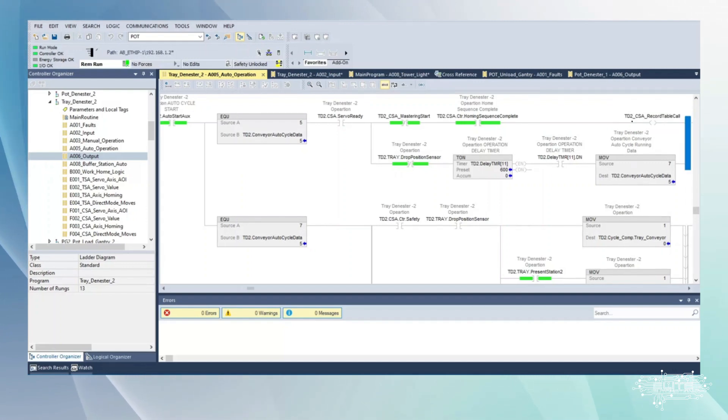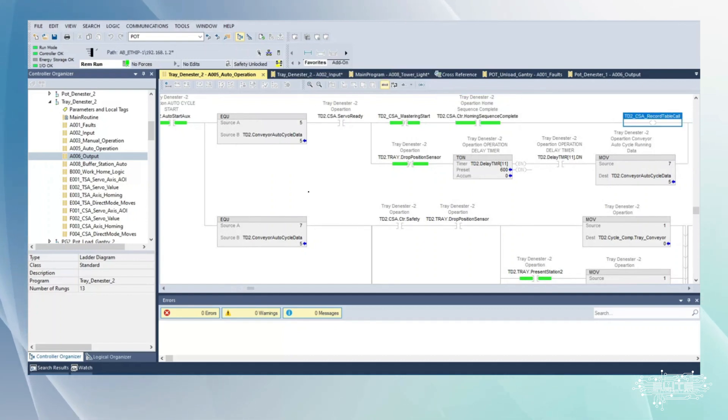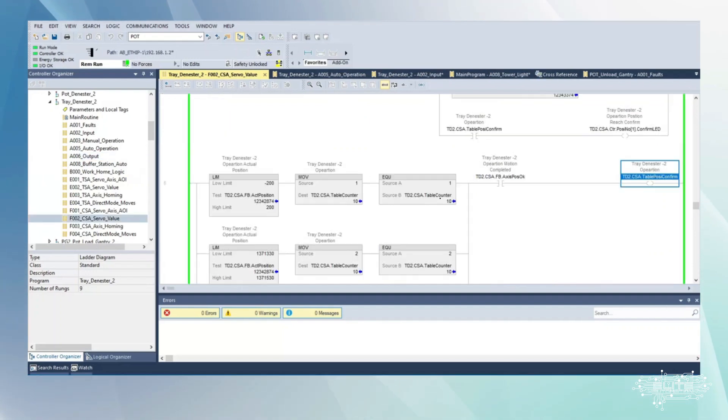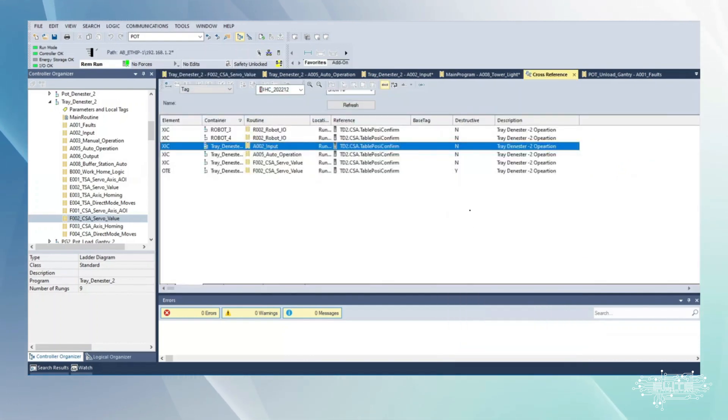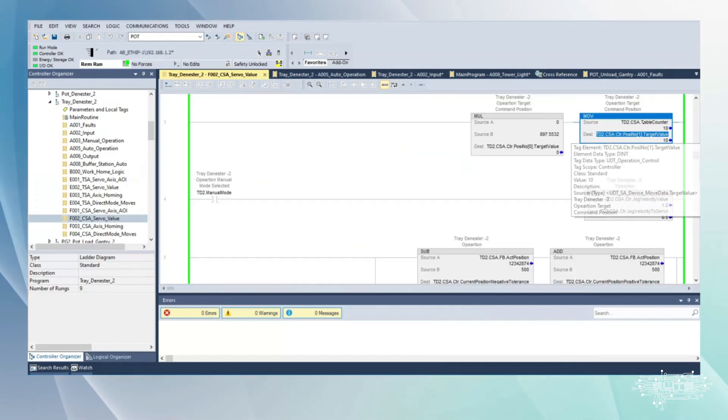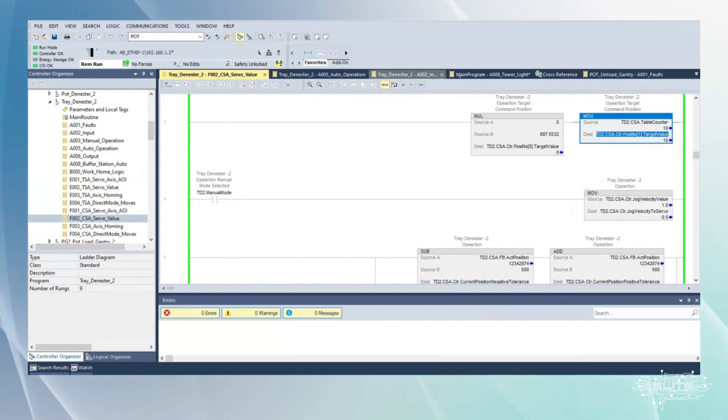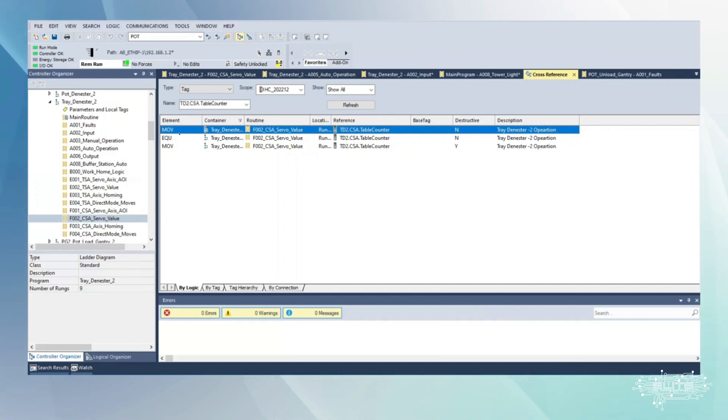That ten that was there is probably being passed to the servo. Go to cross reference on that table counter. Here's where we're taking that table counter and we're moving it to another piece of data. When I did that cross reference, I can tell it's not directly talking to the servo. Why? Because it doesn't give me a cross reference here calling out that AOI of the servo.